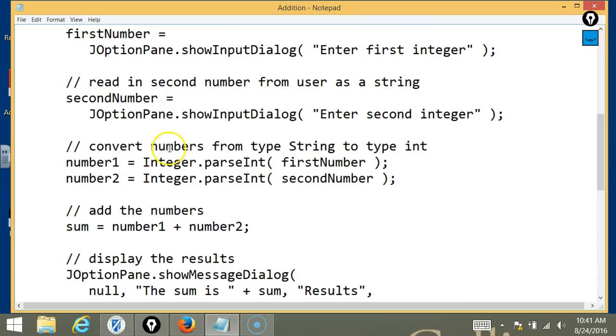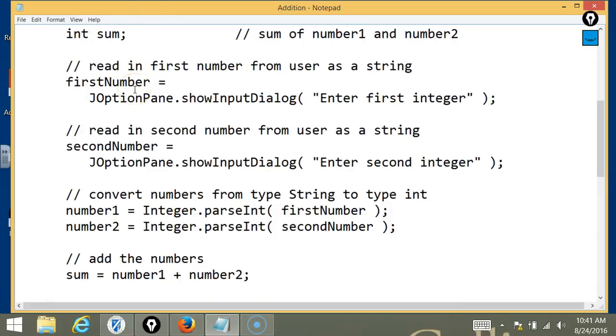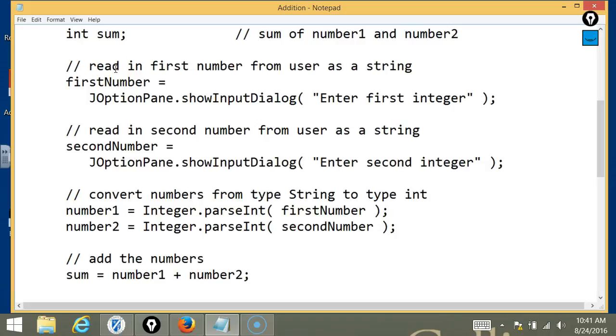So, at this point, what you're saying is that those two lines, firstNumber equals JOptionPane.showInputDialog, enter first number, and secondNumber equals JOptionPane.showInputDialog box, enter second integer. Those two lines of code are used to obtain input from the user. Yes.